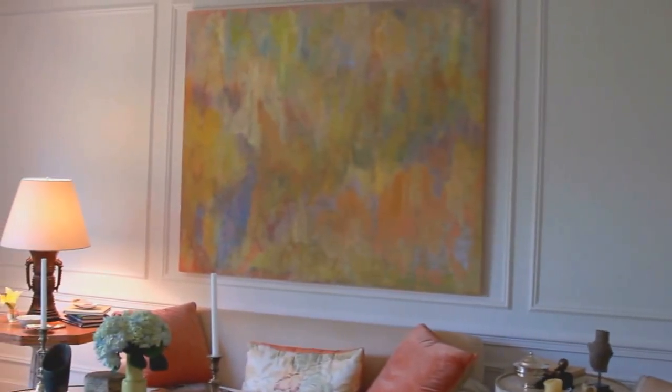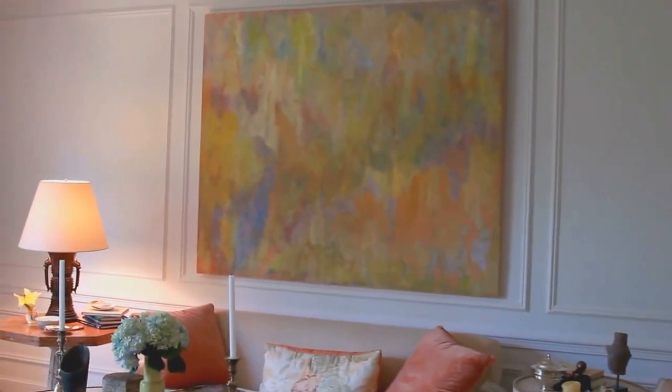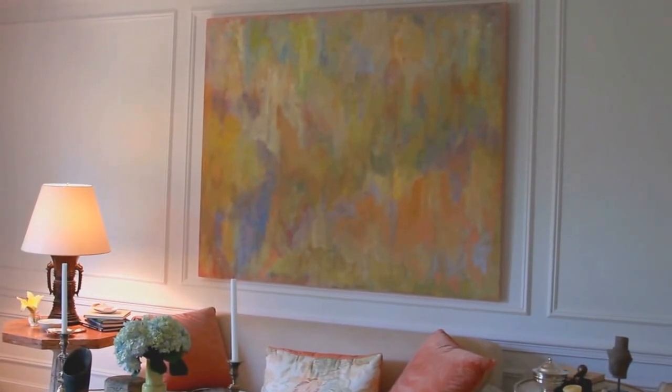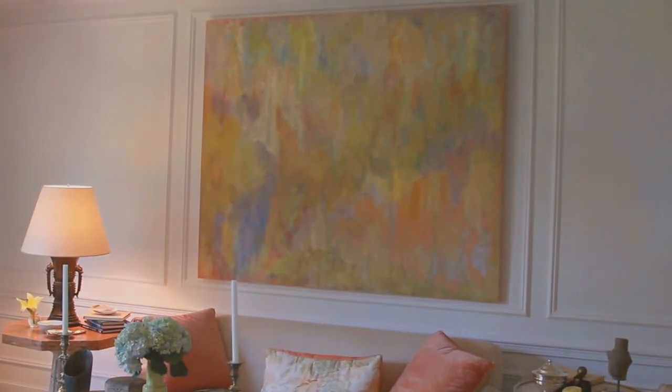This painting originally started as a blank canvas hanging on the wall. And little by little, I added colour and line to create this sense of depth and of space and of movement.